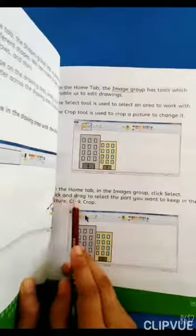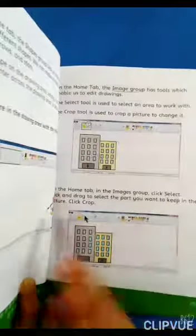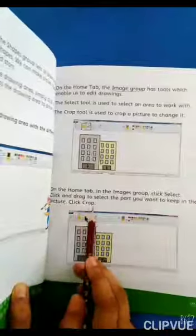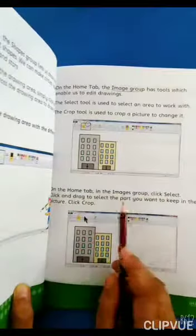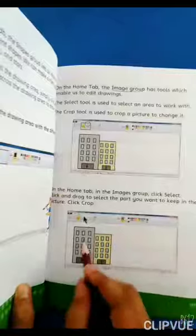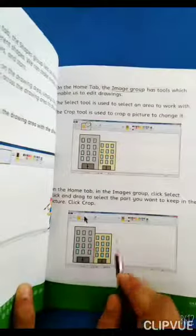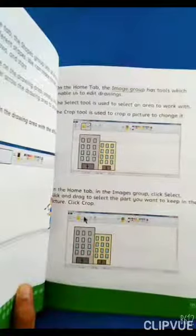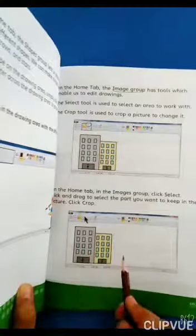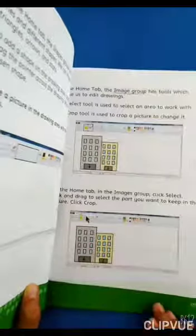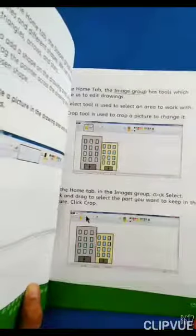On the Home tab in the Image group: click Select, click and drag to select the part you want to keep, then click Crop. ہم نے Image group سے Select کیا، drag کیا، اور Crop tool کو اس جگہ پہ رکھا جہاں سے picture کو کاٹنا ہے — تو picture کا وہ part crop ہو جائے گا۔